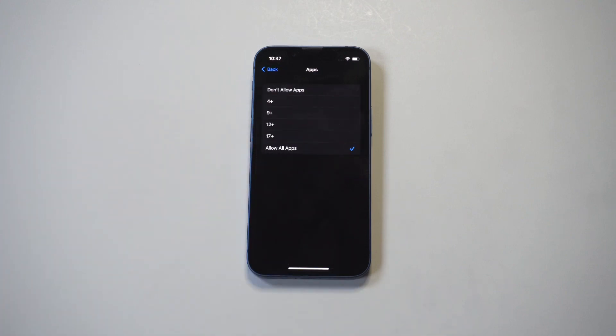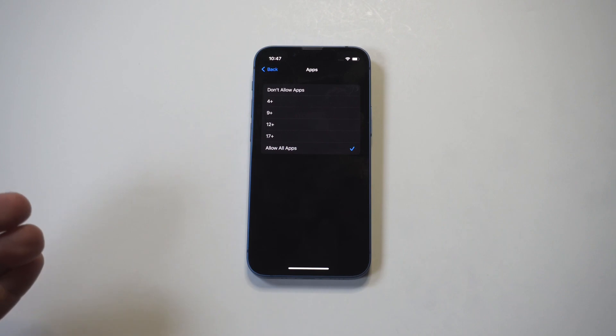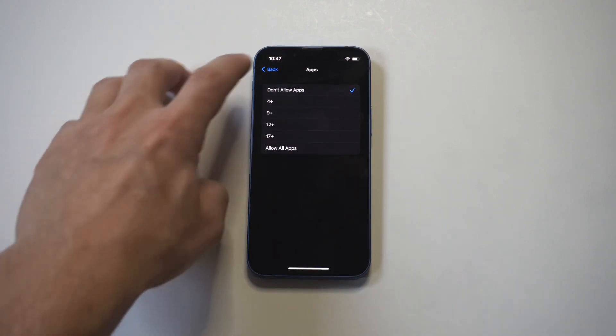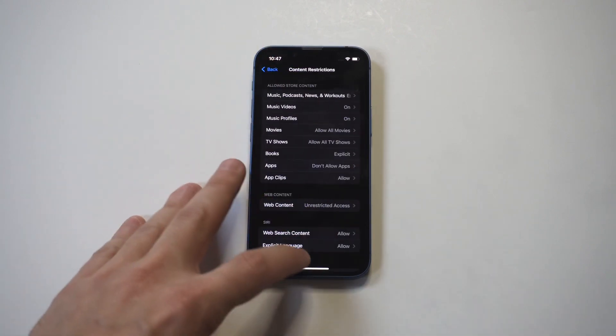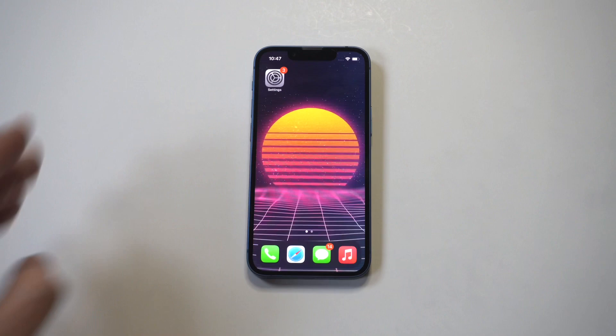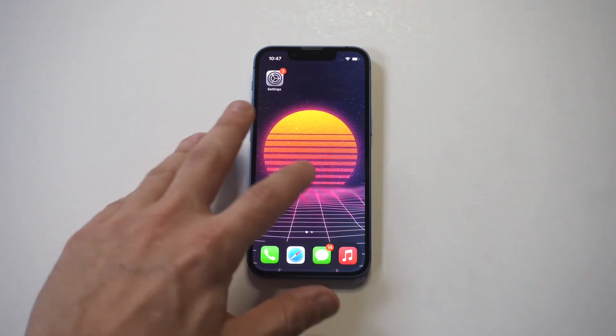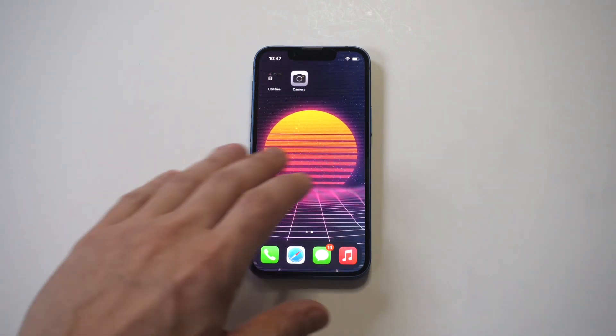And then you want to tap on Allow All Apps. Now when you do this, you're immediately going to see an option that says Don't Allow Apps at the top. Simply tap this and then go back to your home screen. Okay, boom! Everything is completely hidden. Check this out.